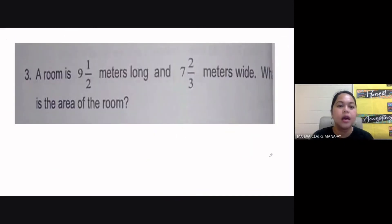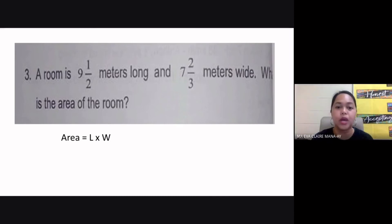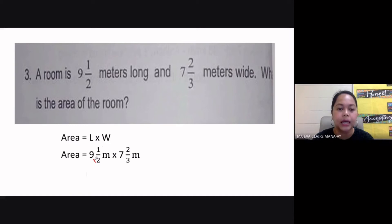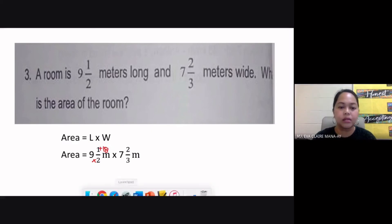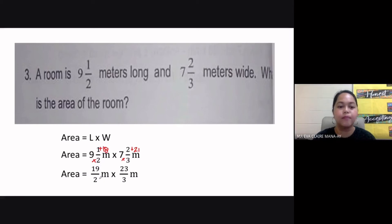We go to number three. A room is nine and a half meters long and seven and two-thirds meters wide. What is the area of the room? The formula for area is length times width, so we multiply nine and a half meters by seven and two-thirds meters. Both are mixed numbers, so we convert them to improper fractions. Nine times two is 18 plus one gives 19 over two. Seven times three is 21 plus two gives 23 over three. So area equals 19 over two meters times 23 over three meters.